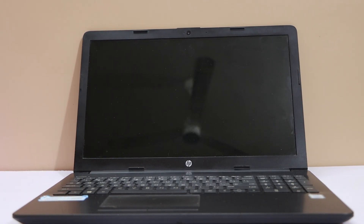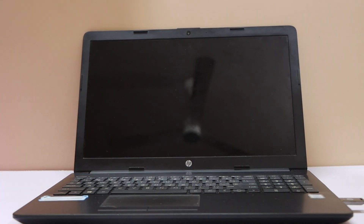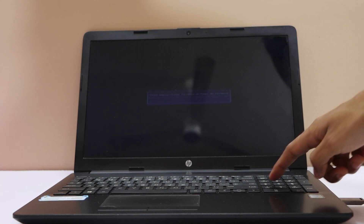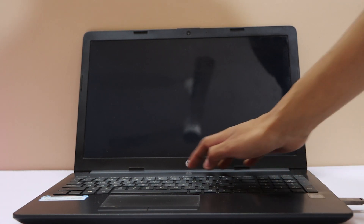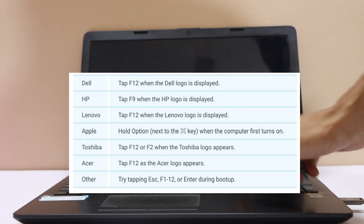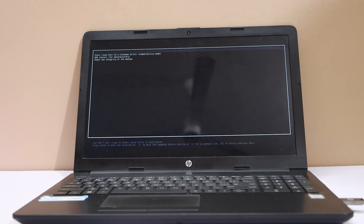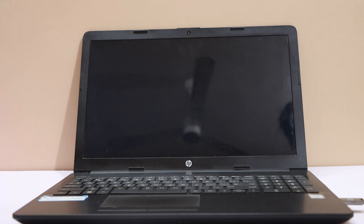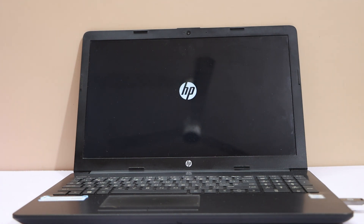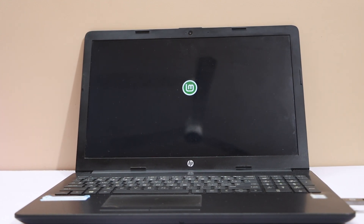Next, turn on your computer and hold the boot key continuously to enter the USB boot menu. You can locate the boot key for your computer from the on-screen table. After you enter the BIOS, click on the Boot tab to choose USB from the boot list option. Next, click on the Exit tab to select Exit and Save Changes.